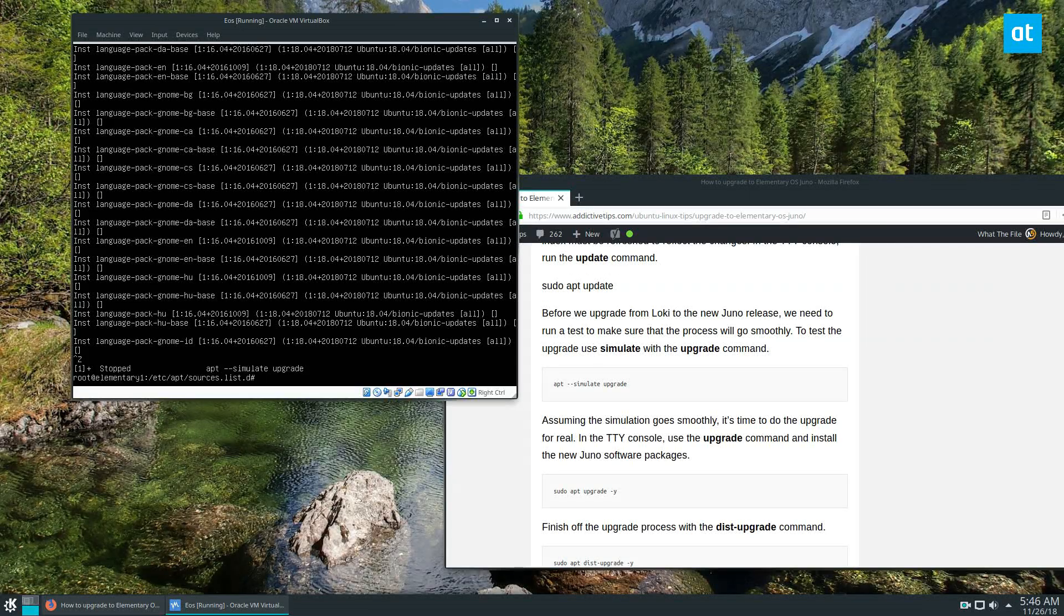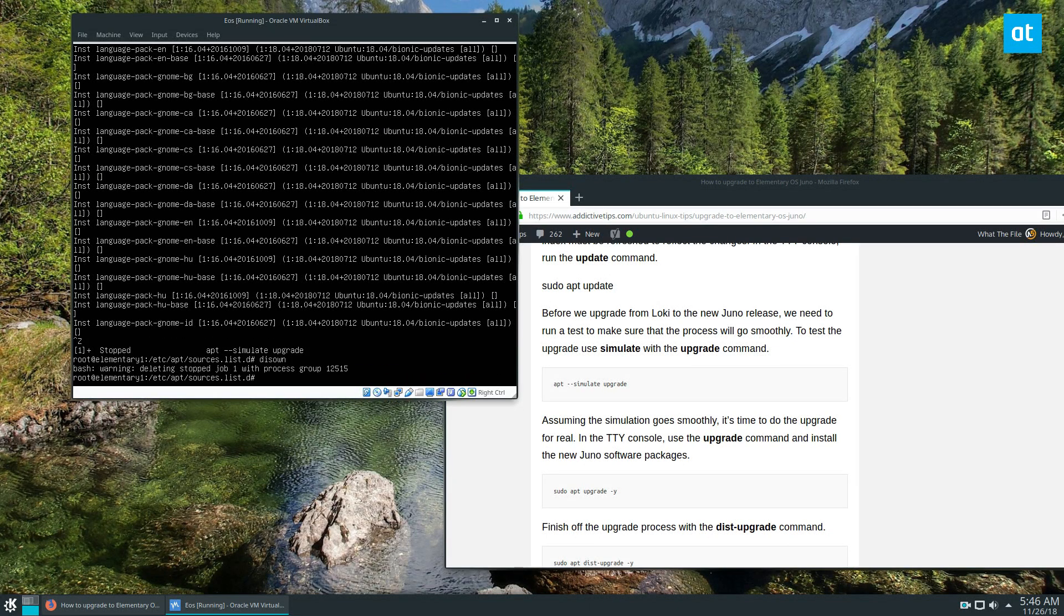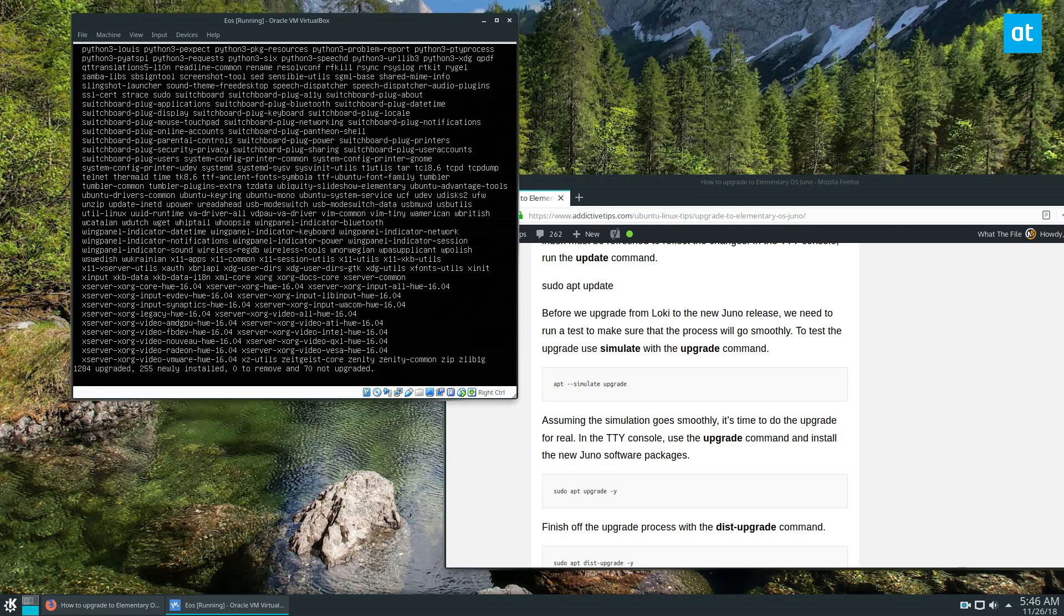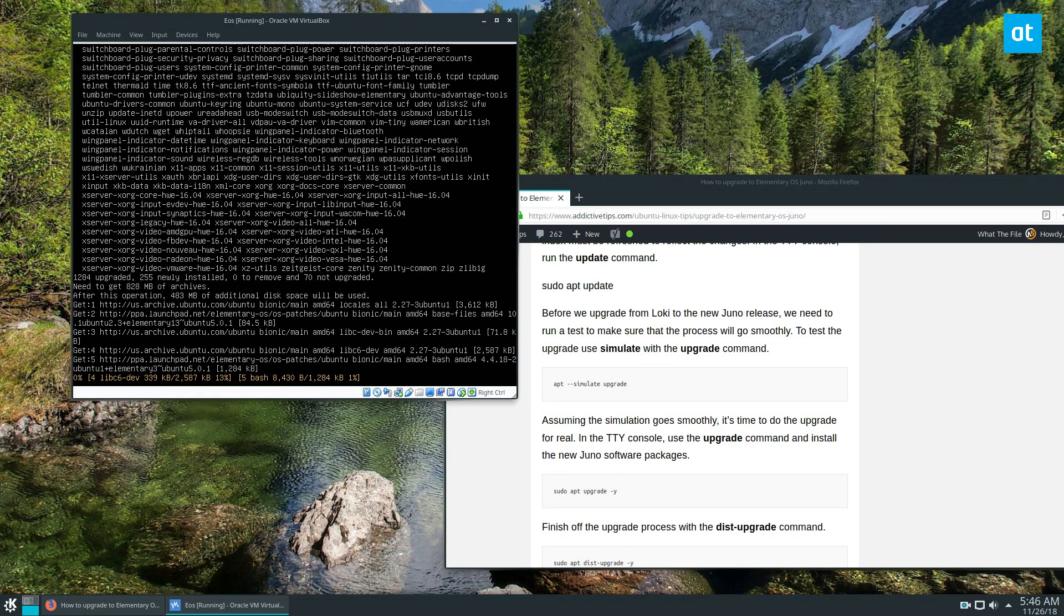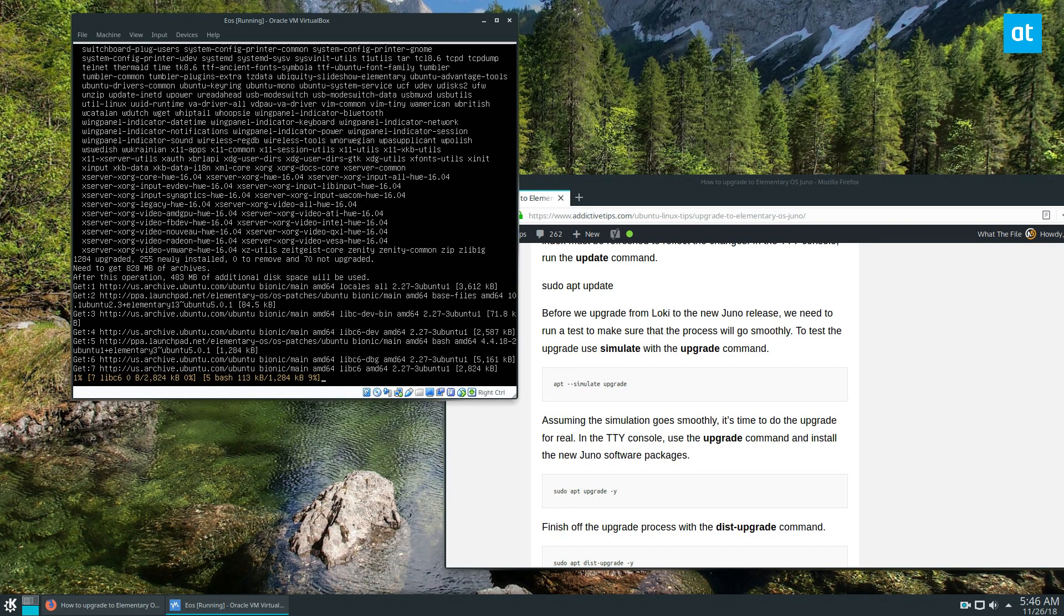Just press Ctrl+C, and then let's do sudo apt upgrade -y. Now this is going to fully upgrade us to Juno. All these packages are going to install, it's going to be a lot of stuff, so I will be right back.